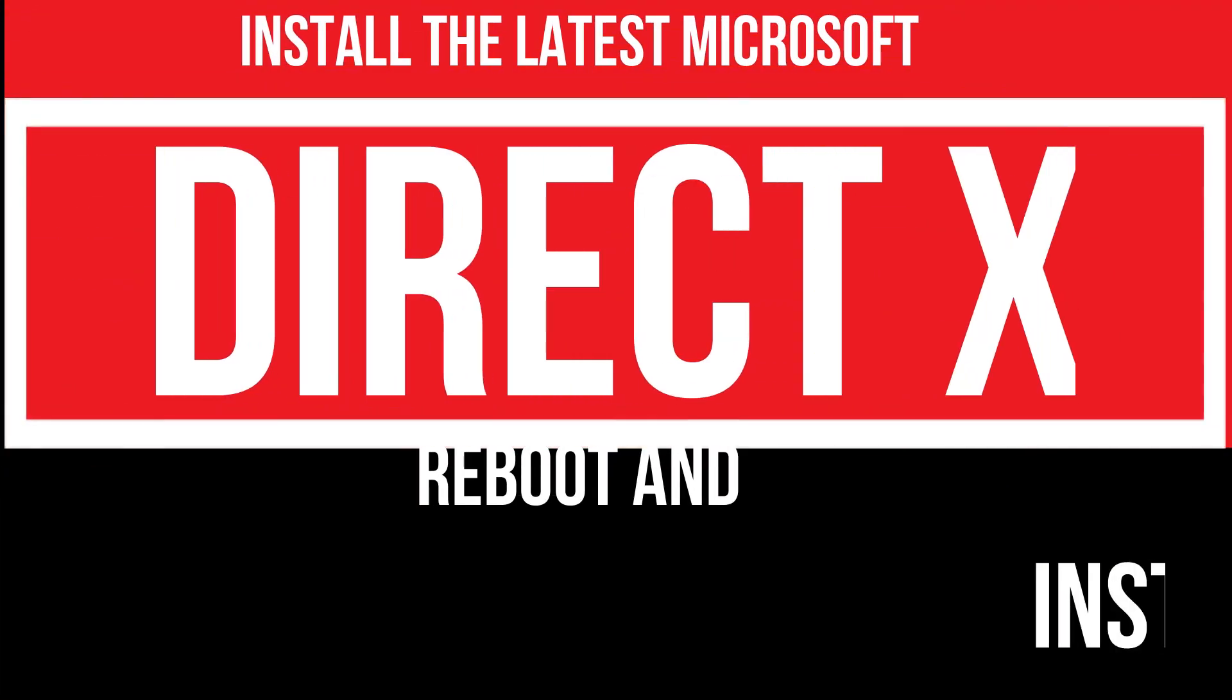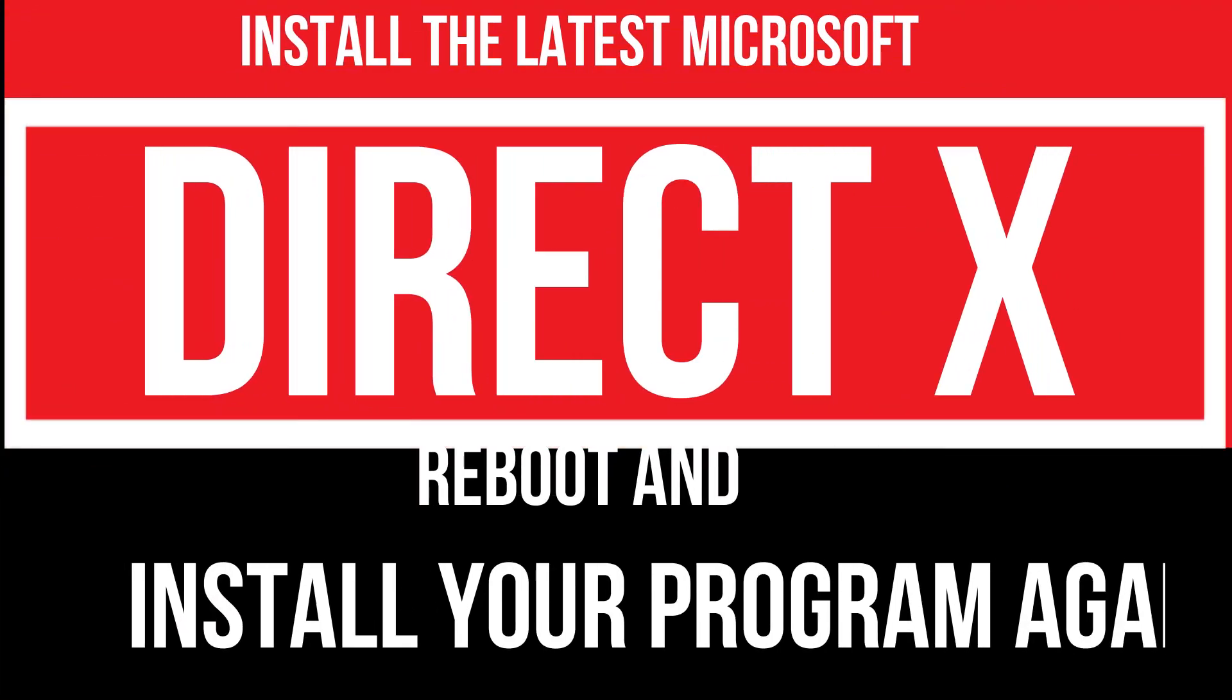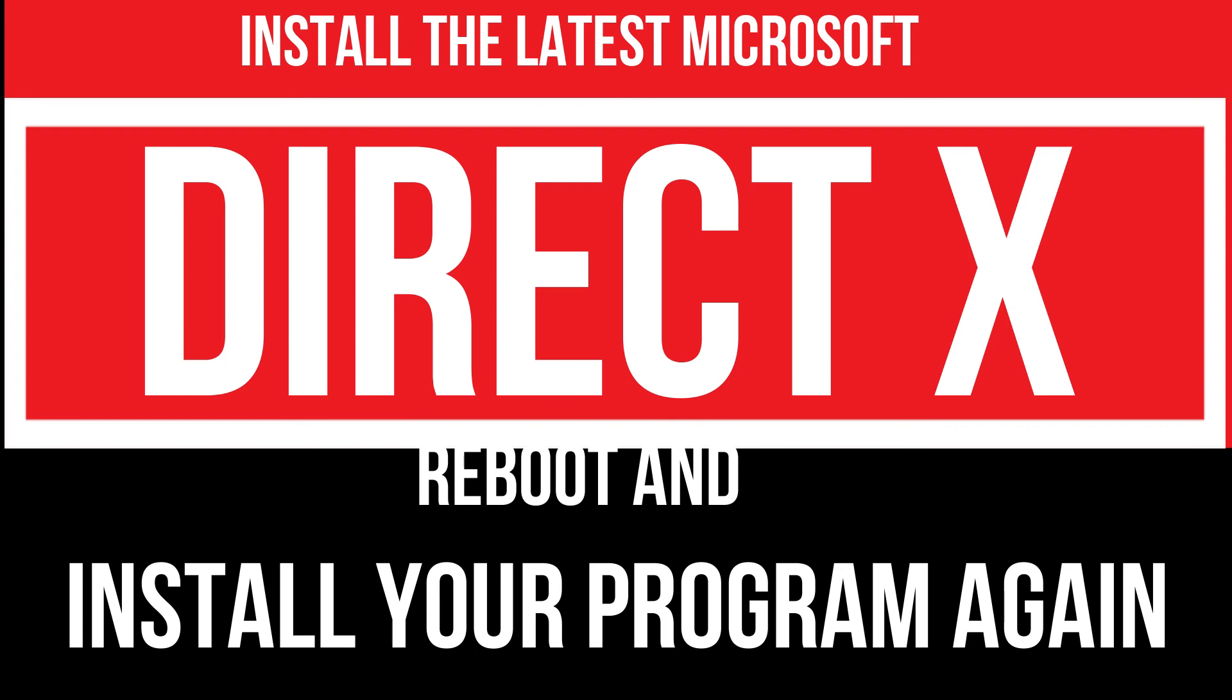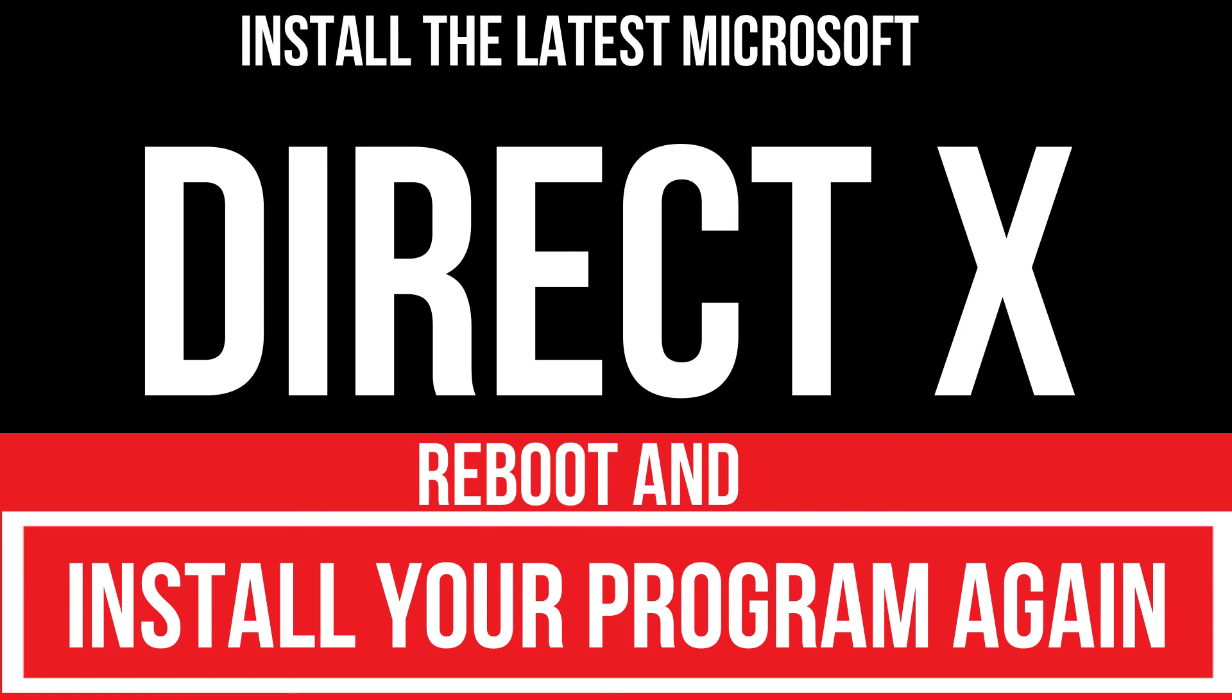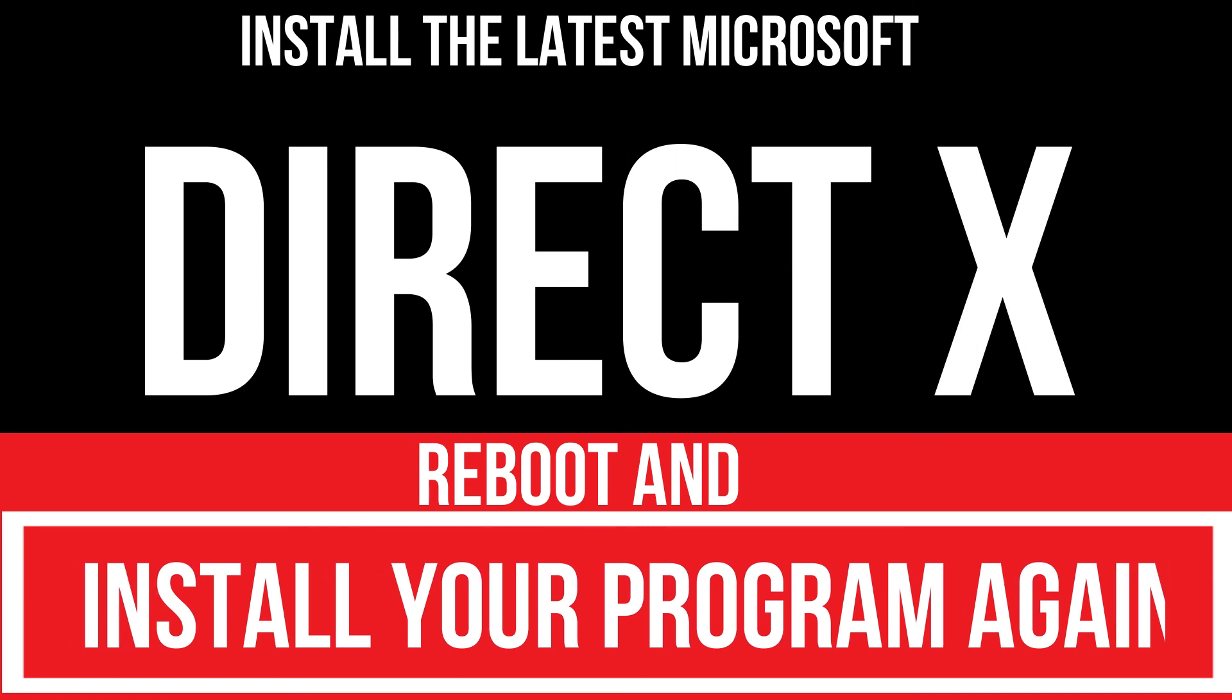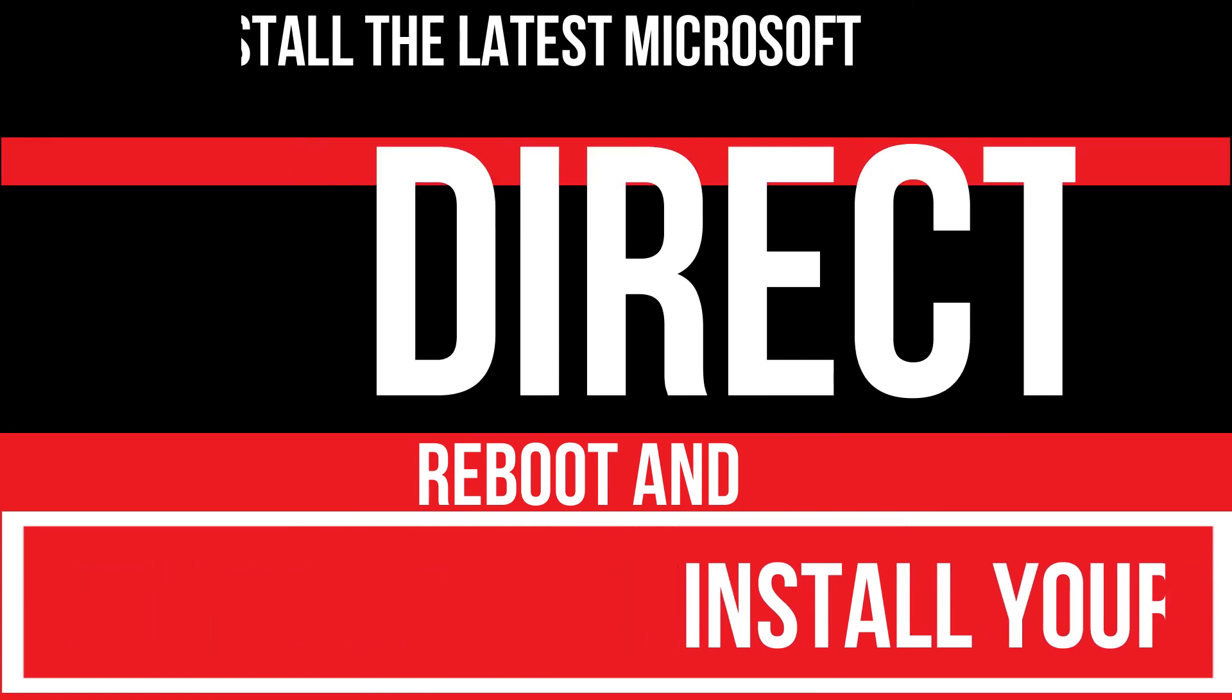In extremely rare cases, if there are still errors, you need to download Microsoft DirectX from Microsoft official website, and install your program again, and that will surely do it.